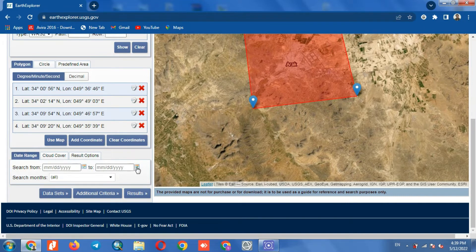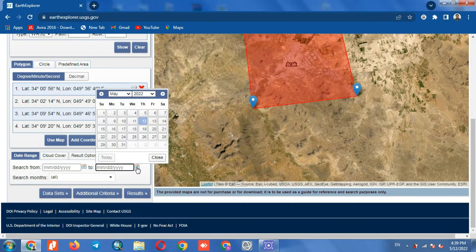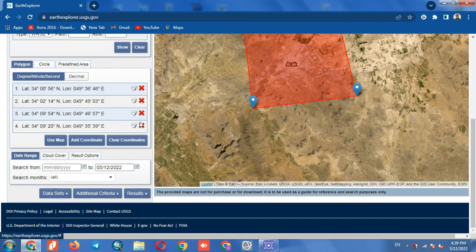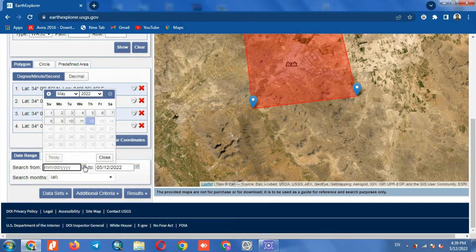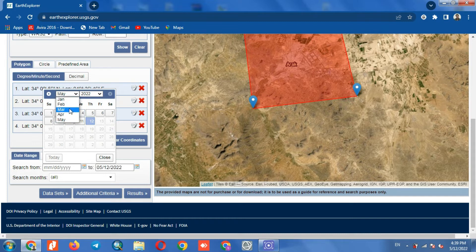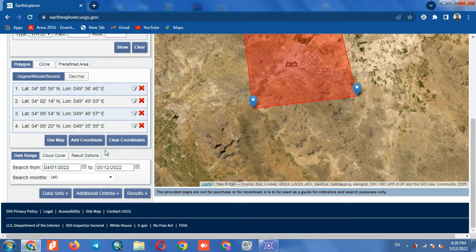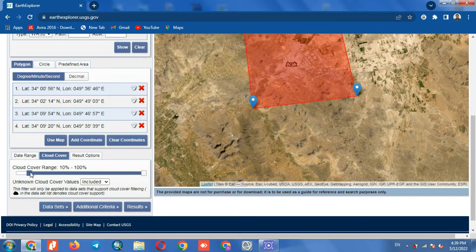We set the time period for the images to be displayed based on this time interval. Cloud cover can be specified if you need to.